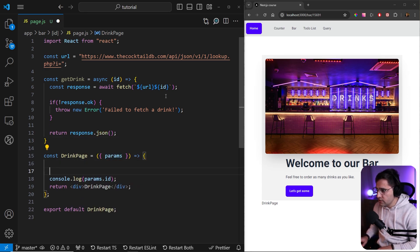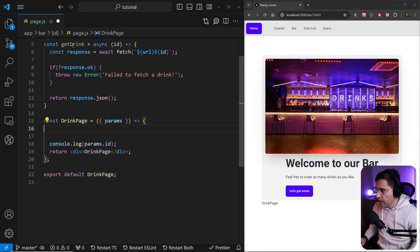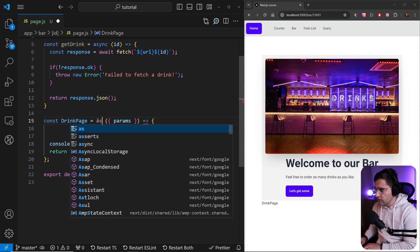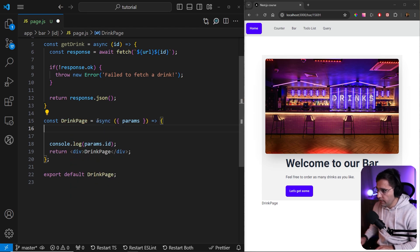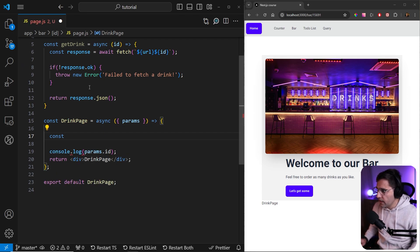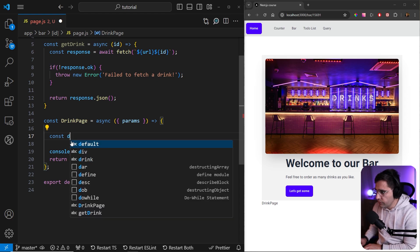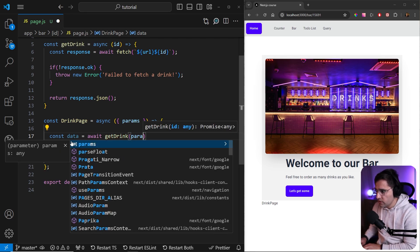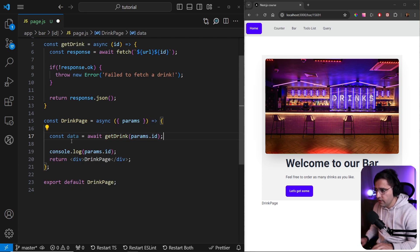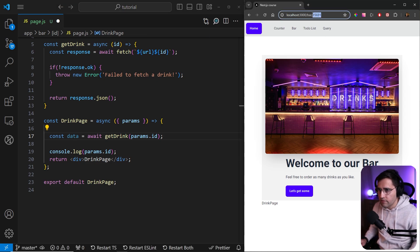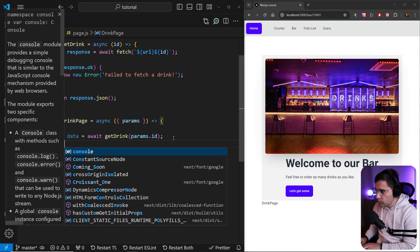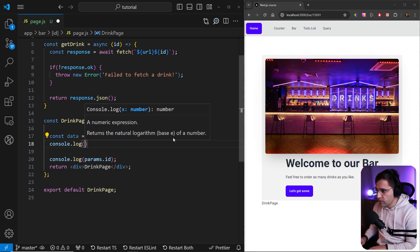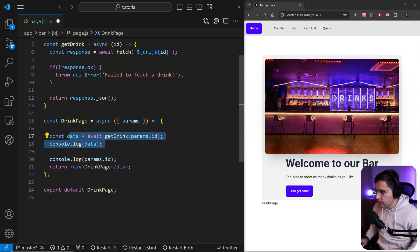Now we can call this function inside of our drink page. But before we call our getDrink function, we need to make this drink page asynchronous — async. Let's store the information we're getting from getDrink into a new variable named data. We can call await getDrink and as a parameter we want to send params.id. This is the ID we are getting from the URL. Now we can console log what we're getting to make sure we have the right information.